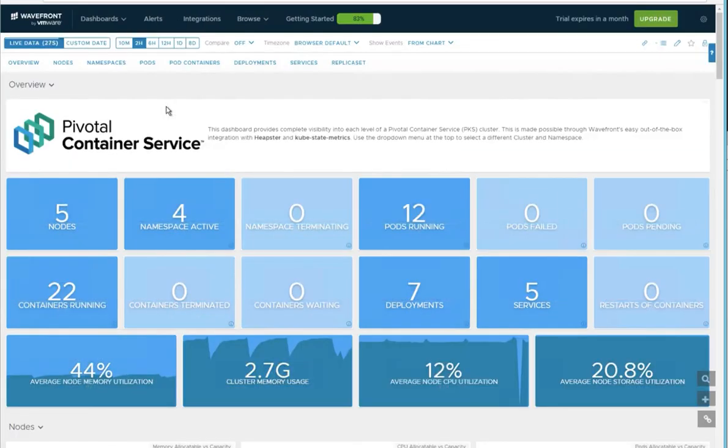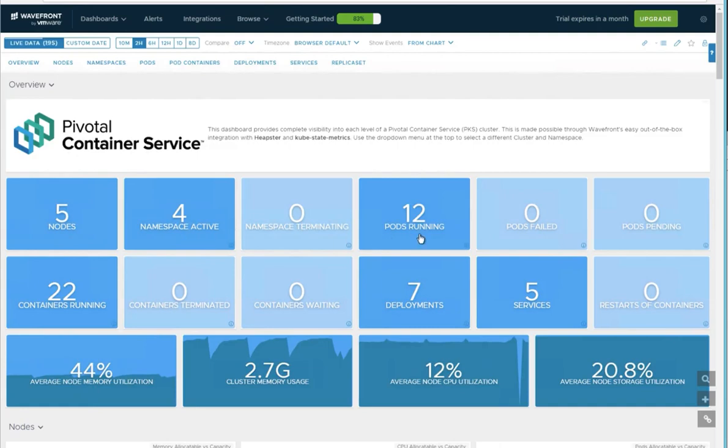In the PKS dashboard, we get a high-level view of our entire system. So you can see node count, namespace count, pod count, container count, and so on.